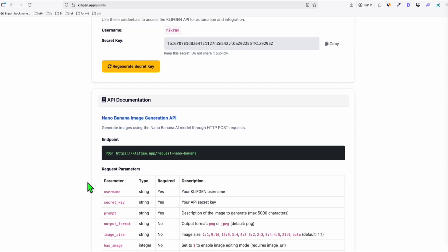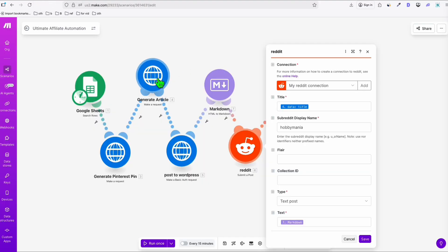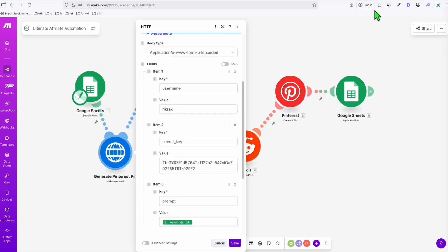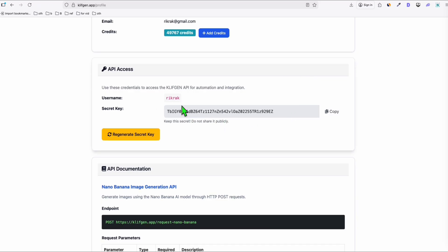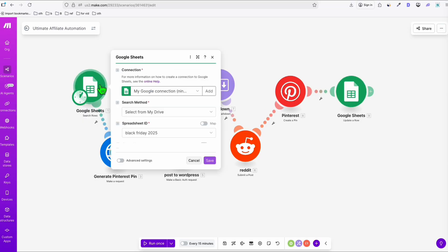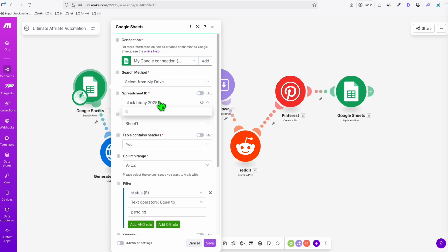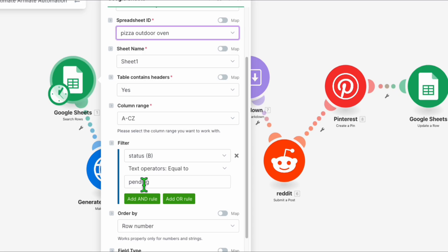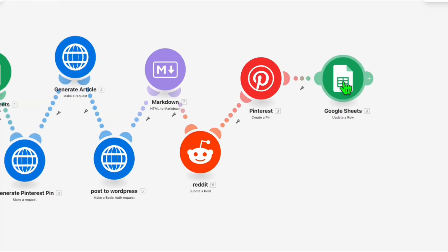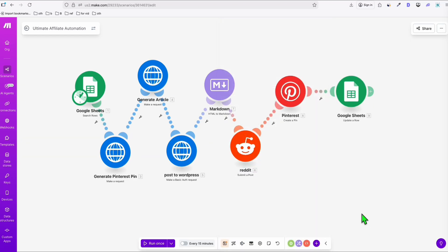The template will automatically create your content — you just need to change a few values, like your username and secret key, which can be found in your Nano Banana or Article AI account. Everything else is already connected. For the Google Sheet step, just select the spreadsheet we set up — select 'Outdoor Pizza Oven,' set it to process one keyword at a time with 'Pending' status, then save.